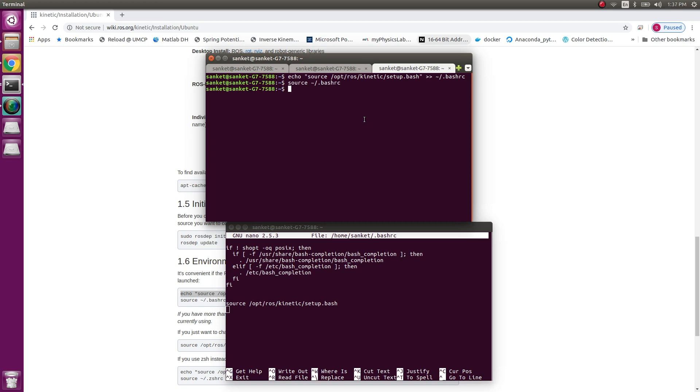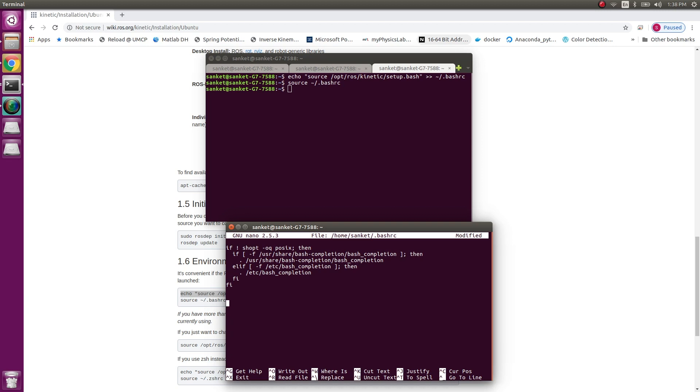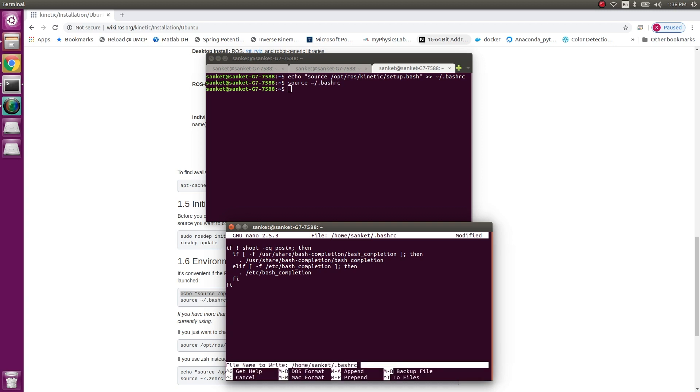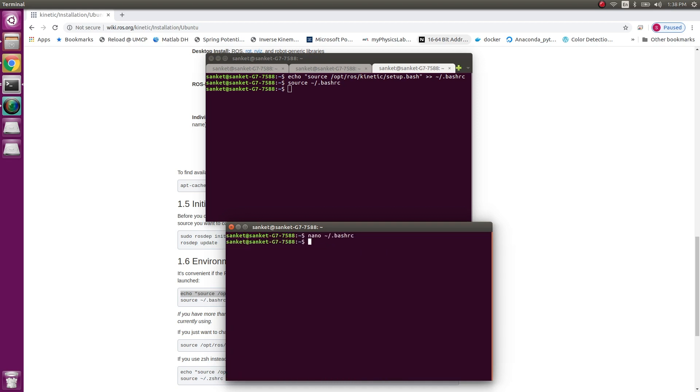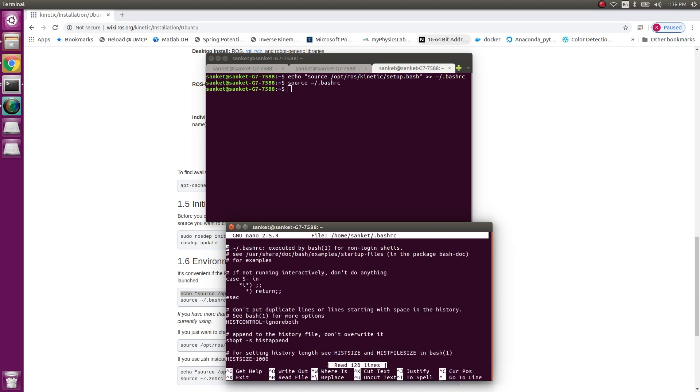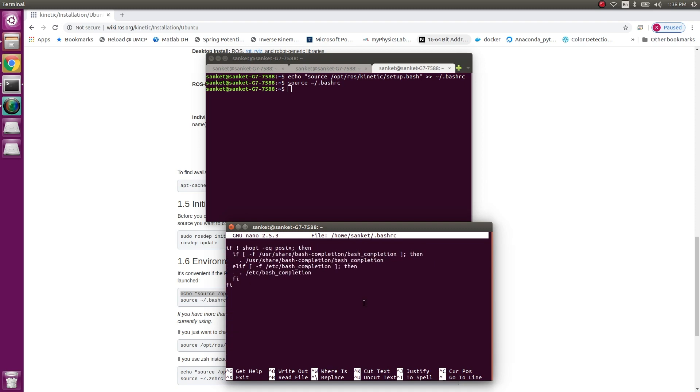I'll be showing you how to source the setup file after opening a new terminal in the coming tutorials. So let me delete this line for now and Ctrl+X and yes, save. So if I run the nano bash RC line again, I do not have this line.